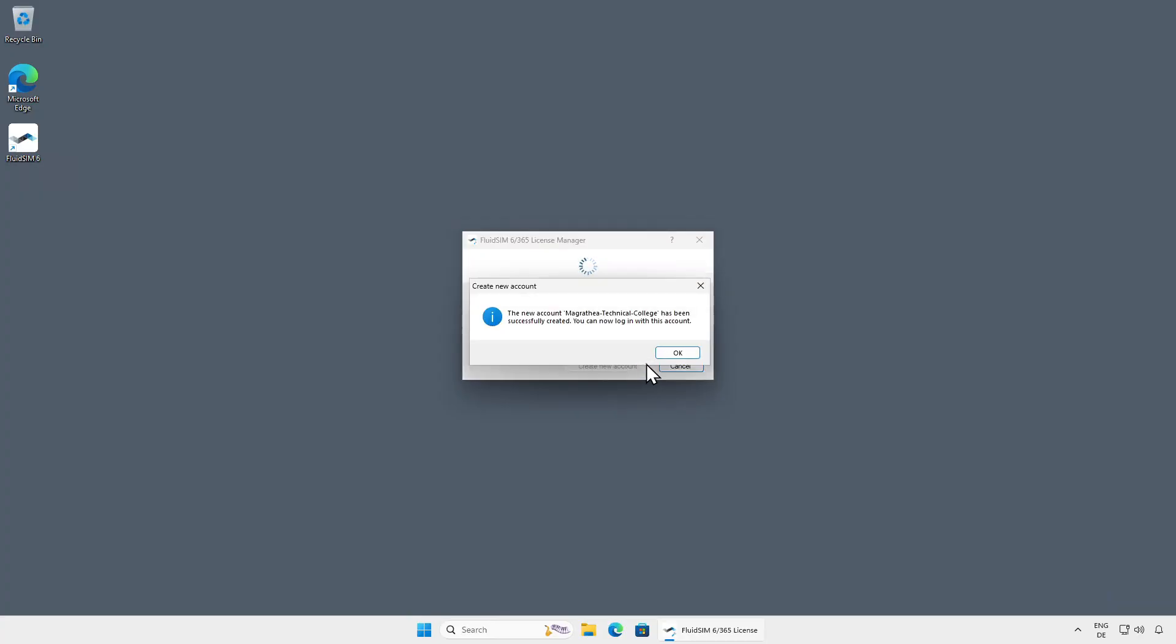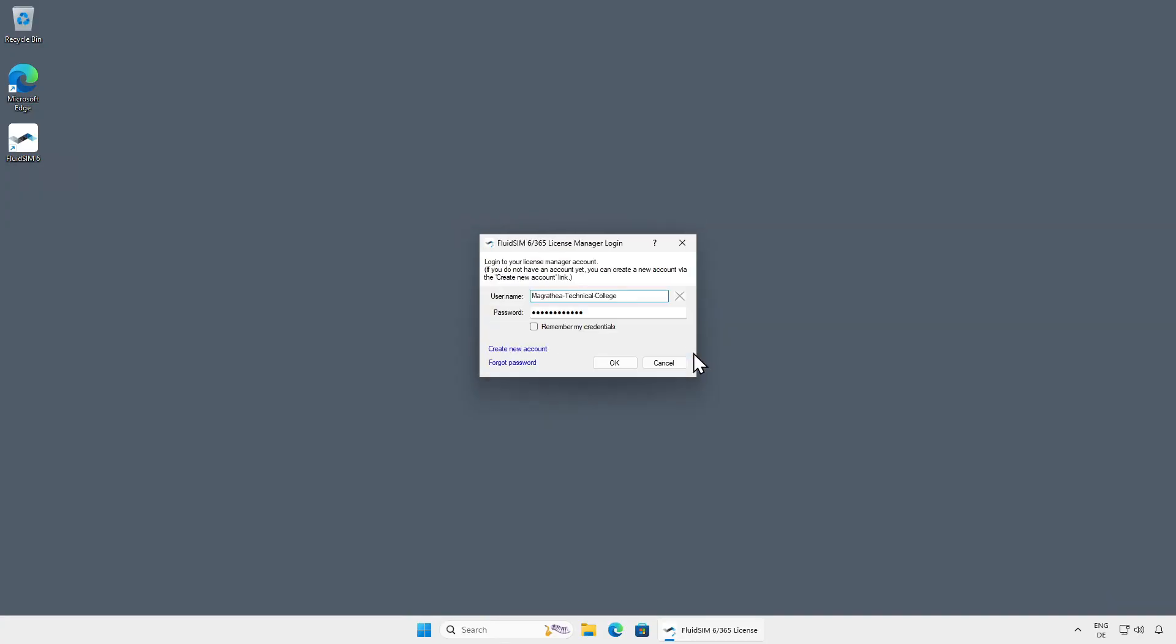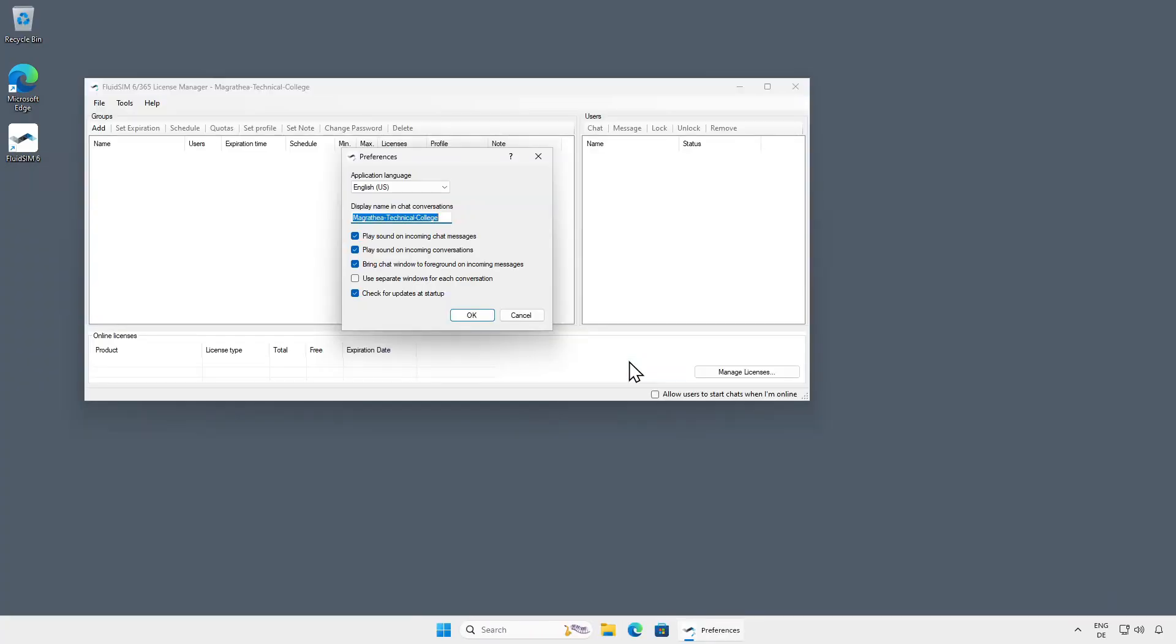Click OK, and the username and password will be automatically transferred to the login dialog. With the option Remember My Credentials, you can control whether the password should be saved on the current computer. Click OK to log in with the new License Manager account.